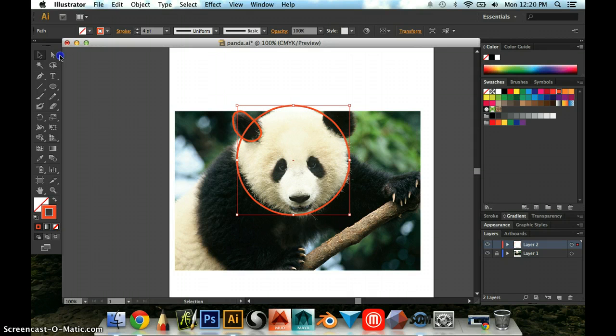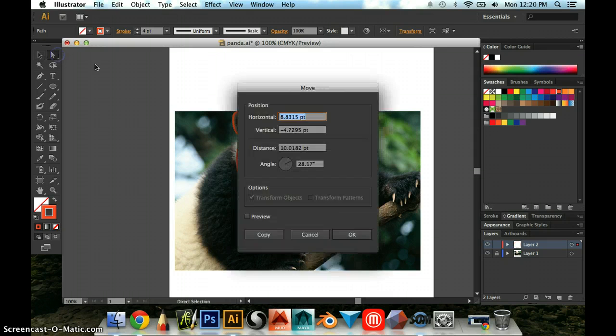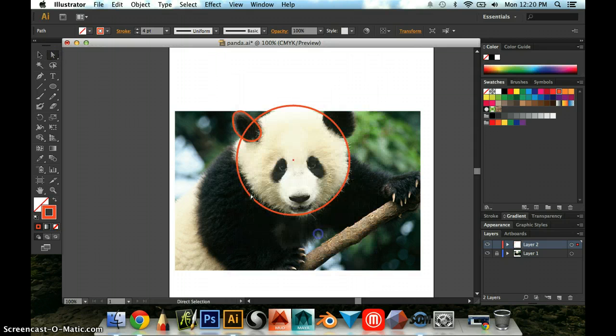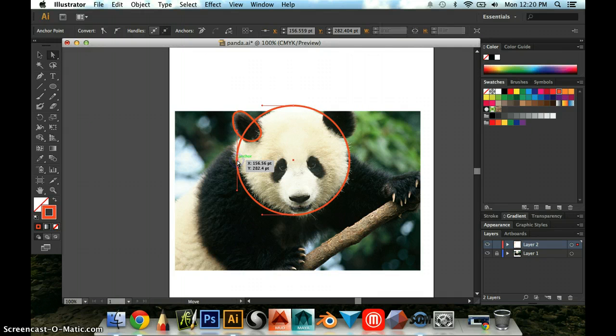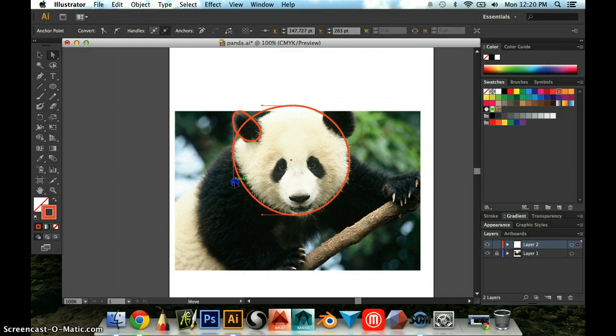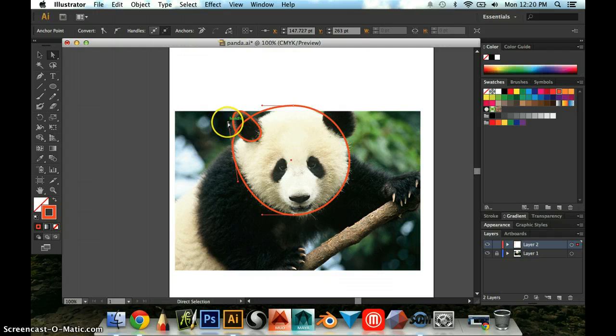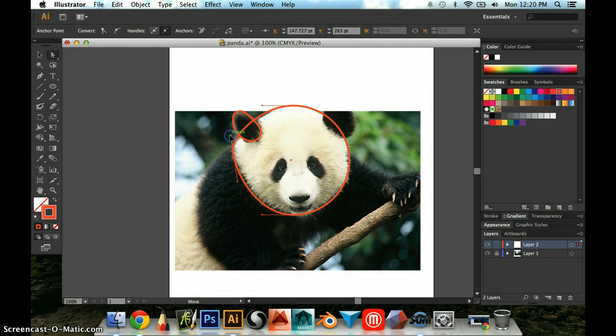So now if I start to edit this by clicking on my white arrow, and I find one of those points, and I can sort of adjust it by dragging it, and I can adjust the curve handles as well to get the shape of the head.